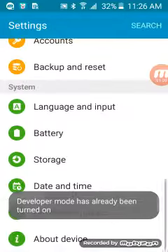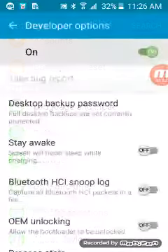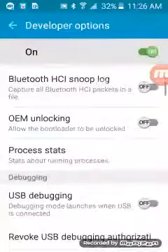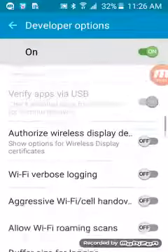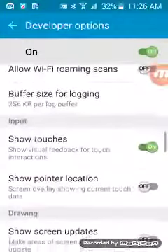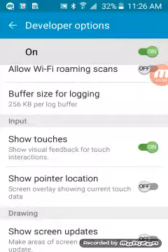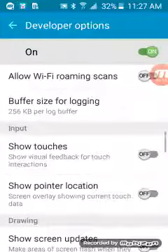You're going to go to developer options, come down to right here under input. You'll see show touches, it'll be off.